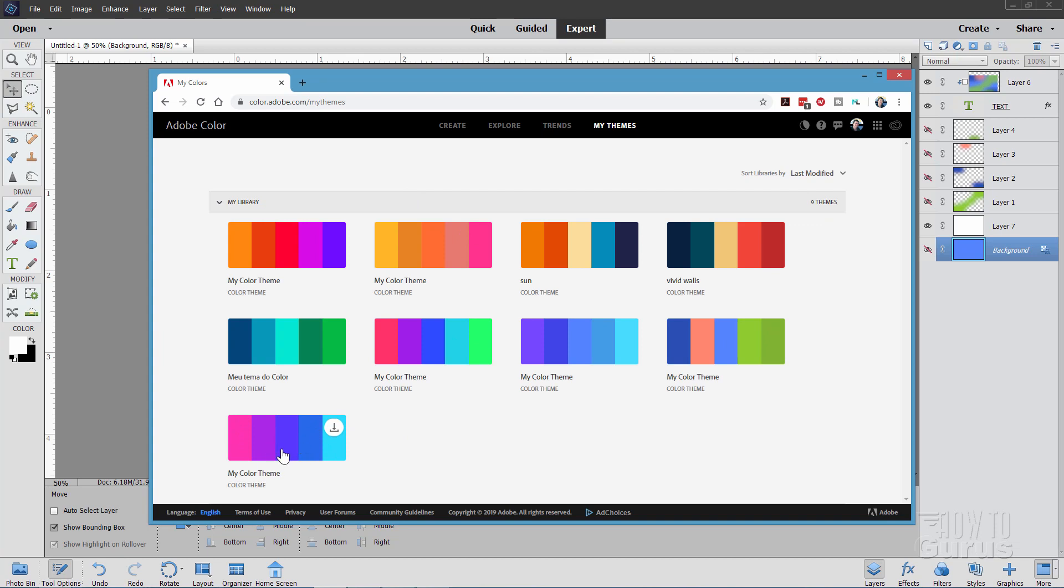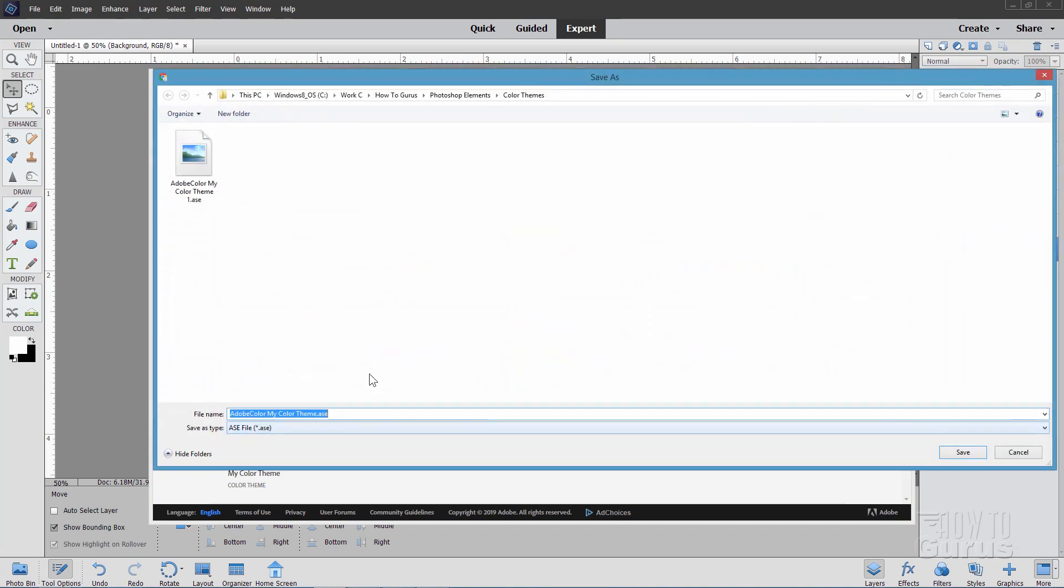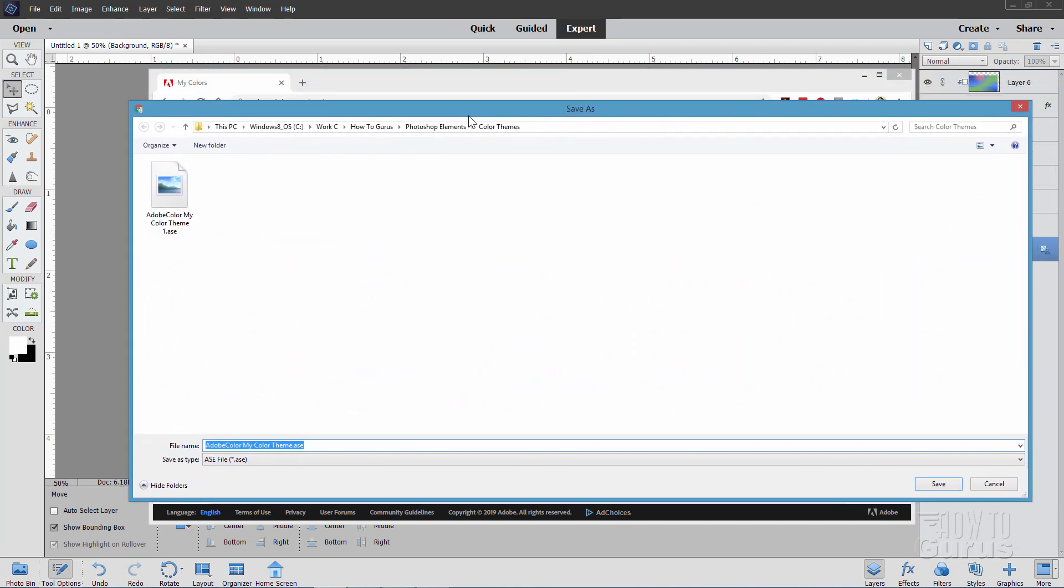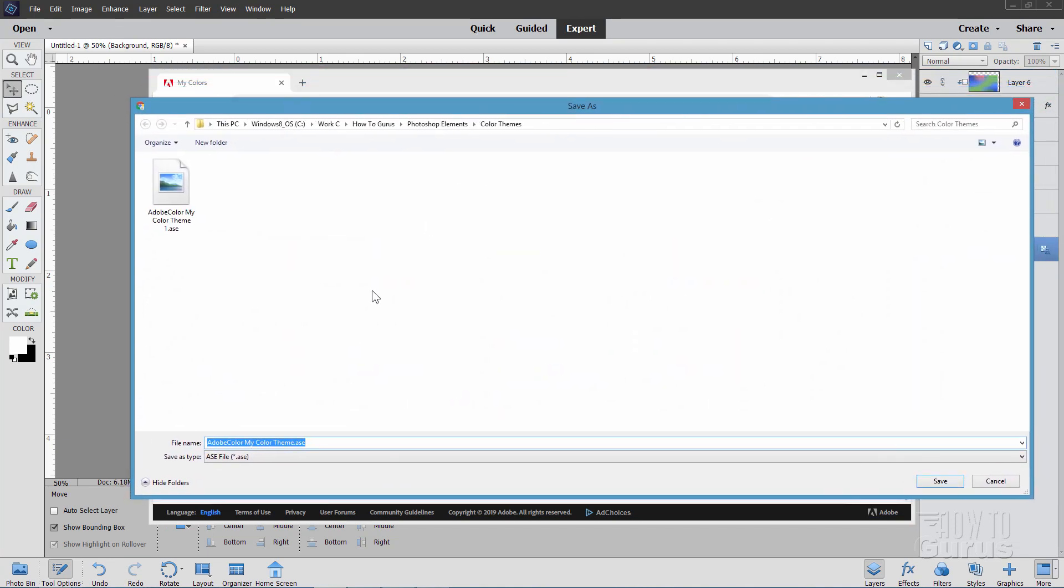Now here is the trick. You can download this color scheme into Photoshop Elements. Little button right there says download. Just click on that. And you can then download this. Now you have a few options to download. One I always choose is the ASE file. This is the Adobe Exchange file. Call it anything you want.